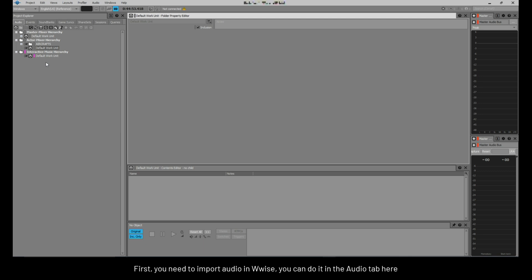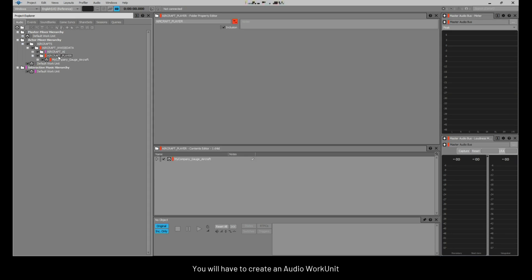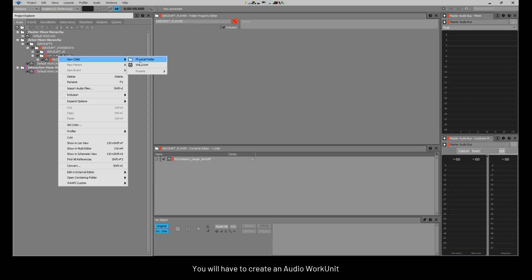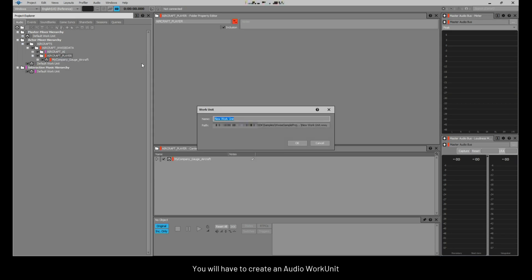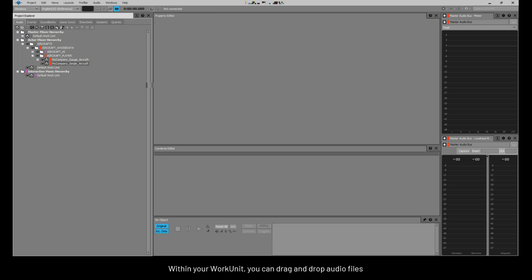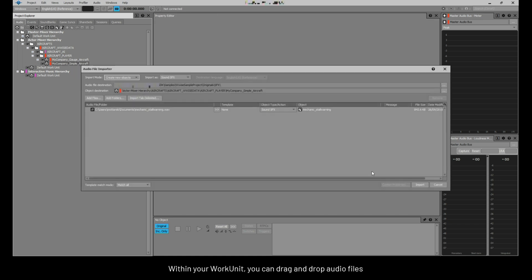First, you need to import audio in WISE. You can do it in the Audio tab here. You will have to create an audio work unit. Within your work unit, you can drag and drop audio files.